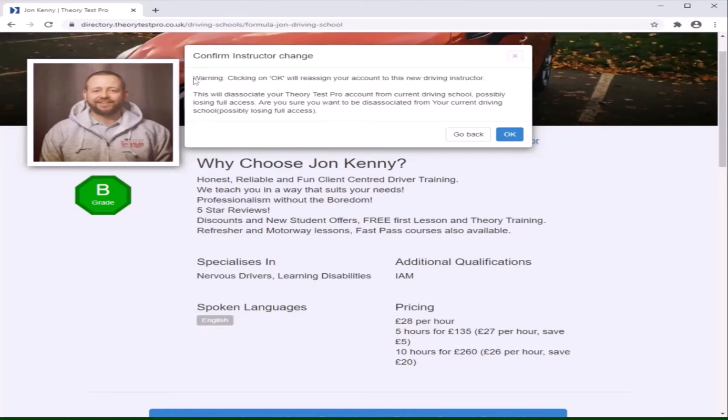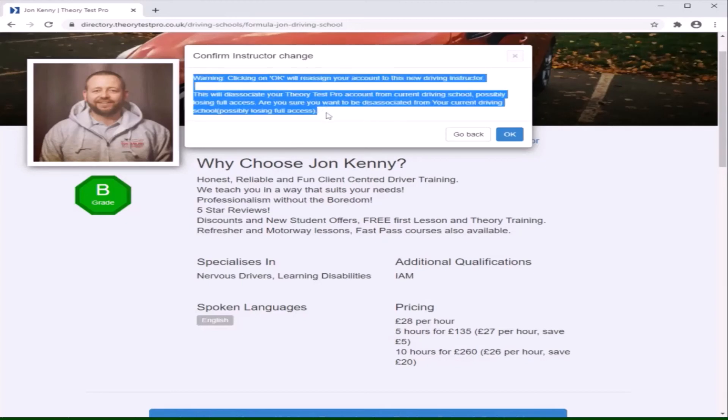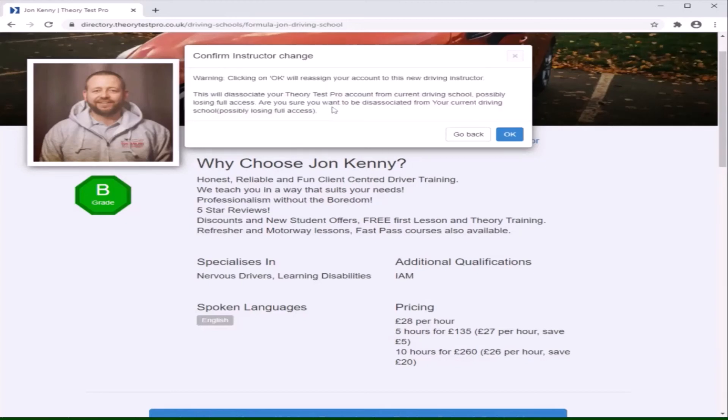Be aware, once you have selected a final instructor, your account will be reassigned to them and you may lose some if not all access to Theory Test Pro.